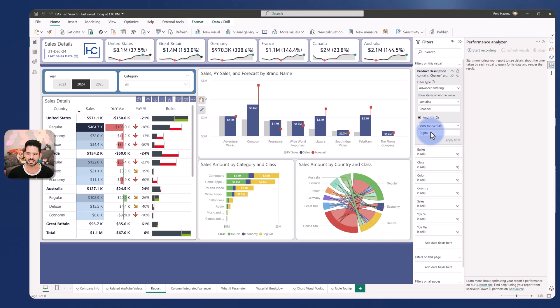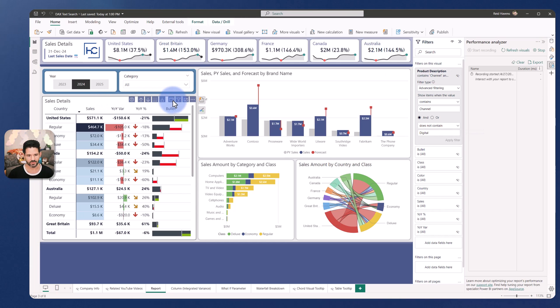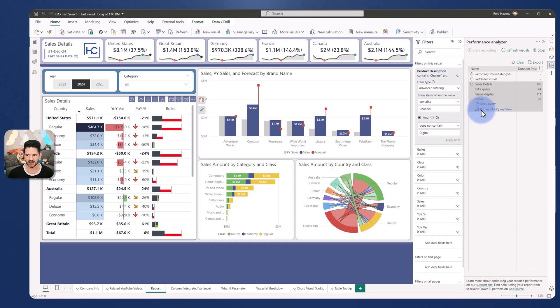So we can actually leverage the performance analyzer. I'm going to do start recording. I'm going to come over to this visual with those filters applied already and I'm going to select the analyze this visual. Selecting that there will cause the query to run and be cached and then run in DAX query view is an option.